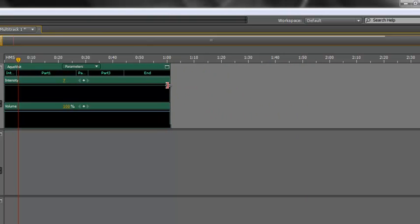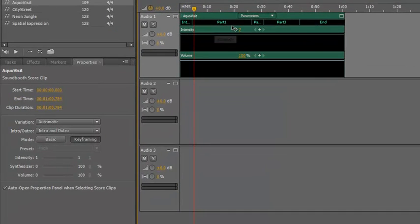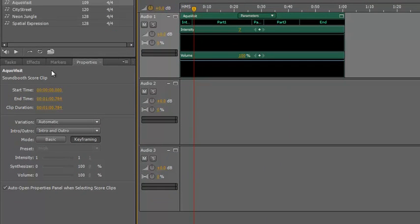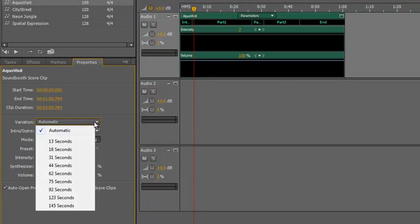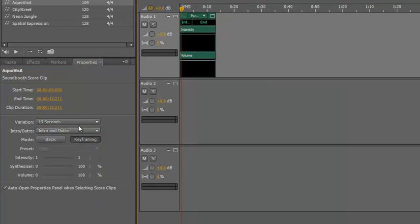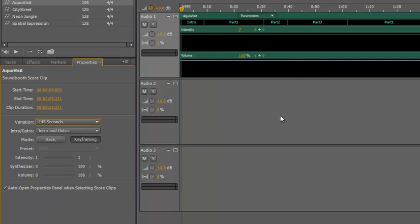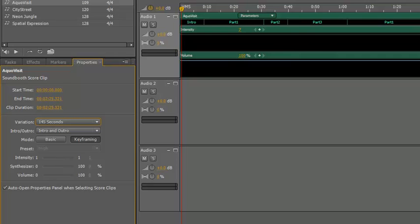So you can edit the length and get it as close as possible, or alternatively, if you've selected the file down here in the properties panel, you have a few options. You can actually choose smaller lengths or longer lengths, 13 second length, which is just the intro and the end, or if I wanted to I could choose the full length, 145 seconds. So you've got variations, you've got options you can do once you've opened it in the multi-track mix.